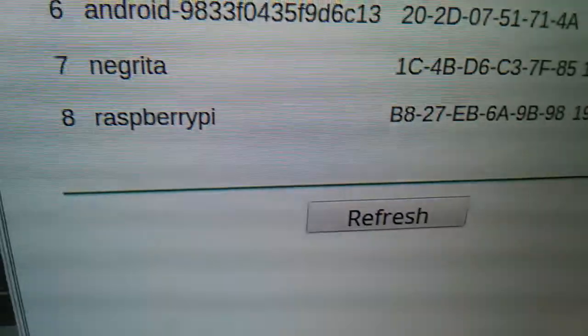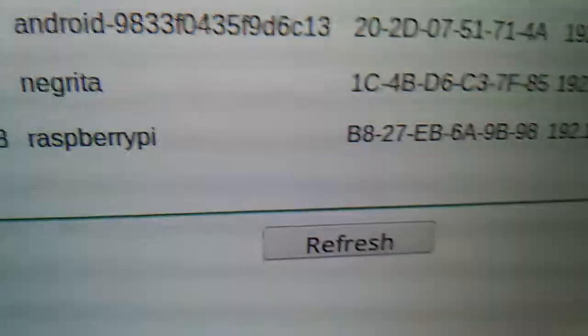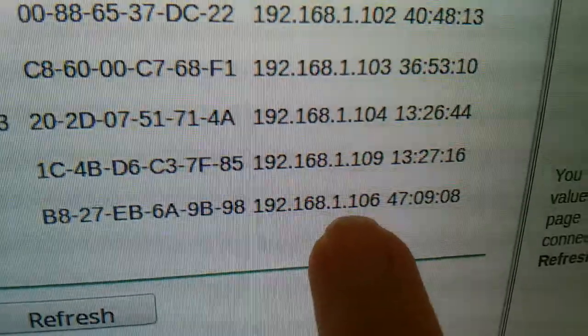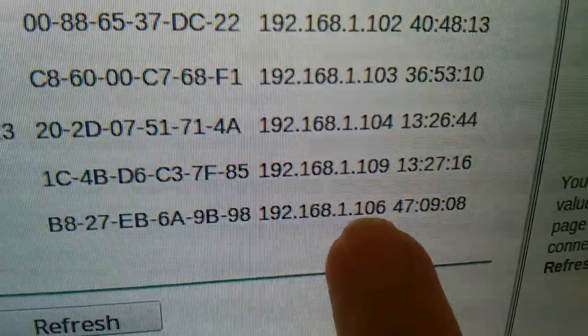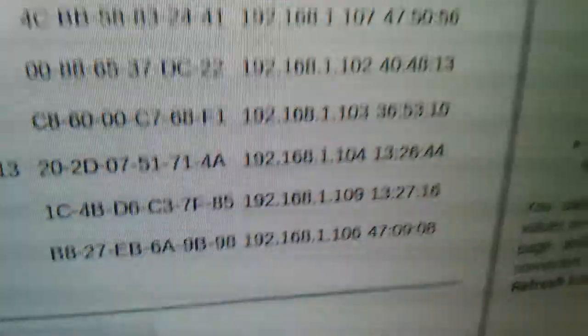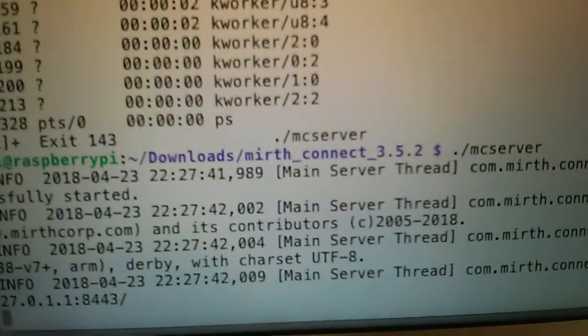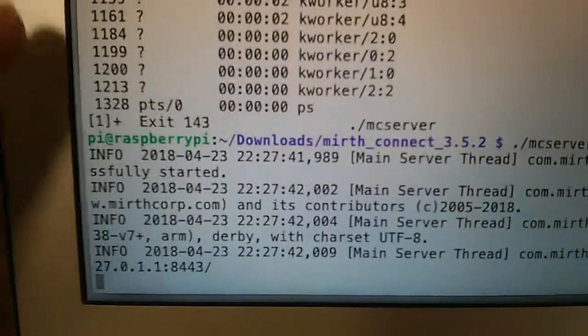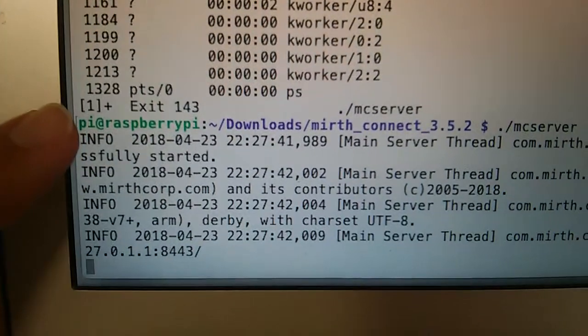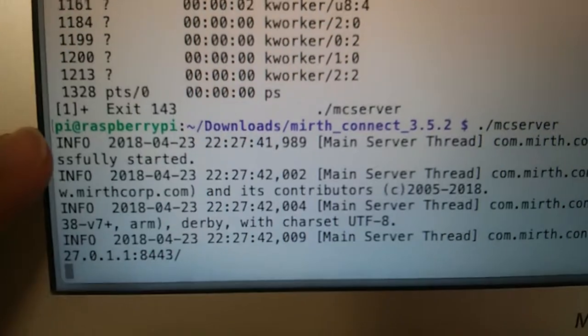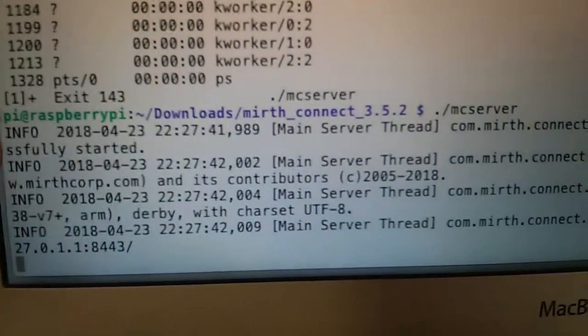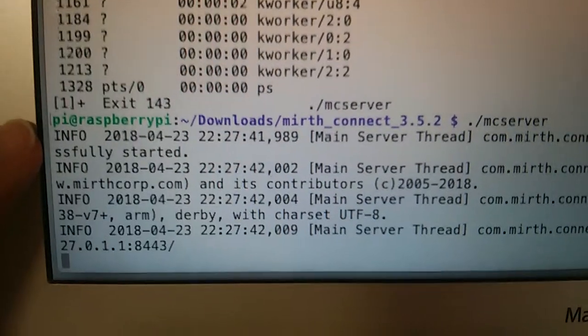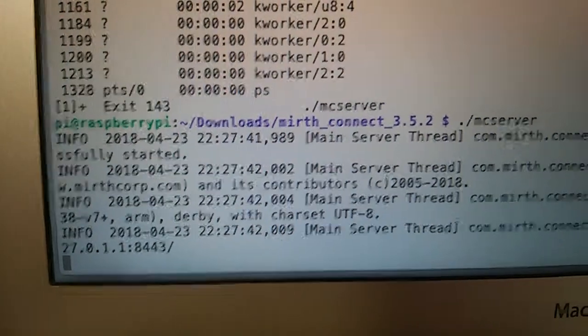That's my local network and the Raspberry is running on IP 1.106. What I did is I logged in through SSH here on the Raspberry Pi on that IP with the default user Raspberry.